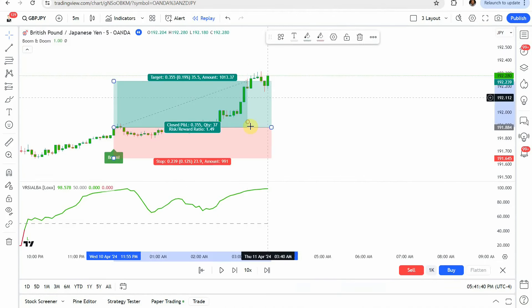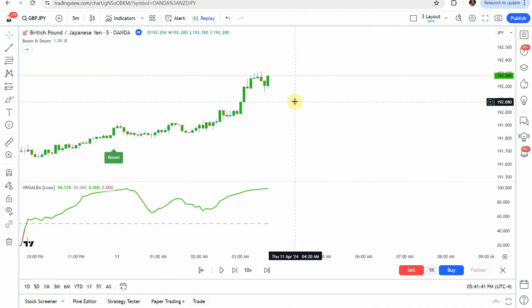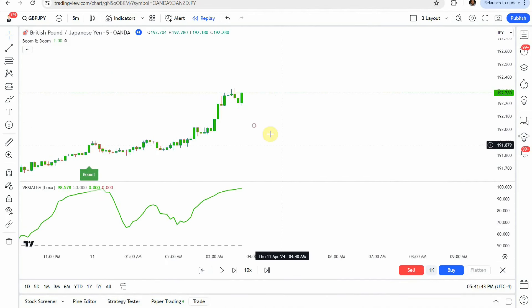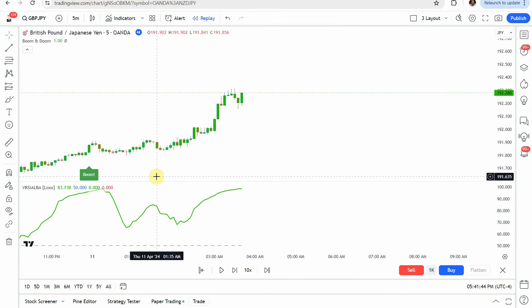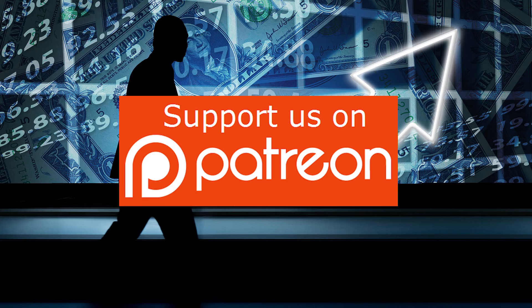Alright, that's it for this strategy. We're going to put this one on the loss list and move on to the next video from here.